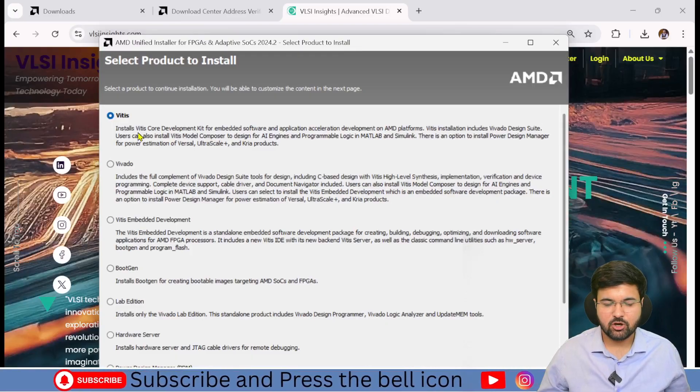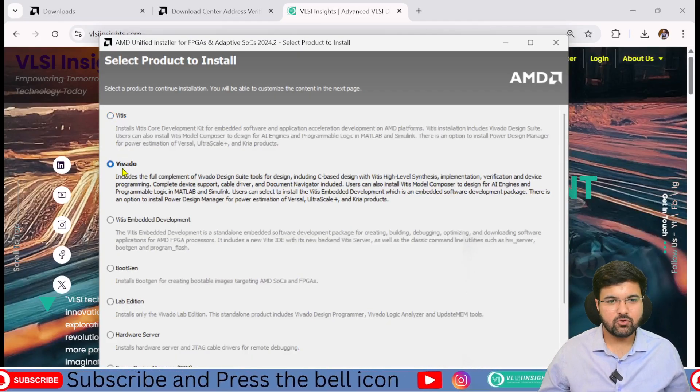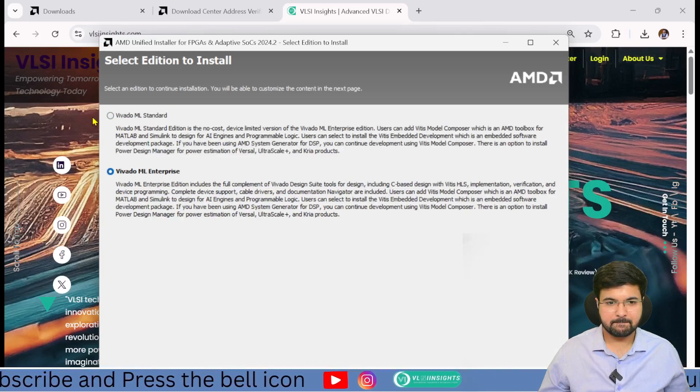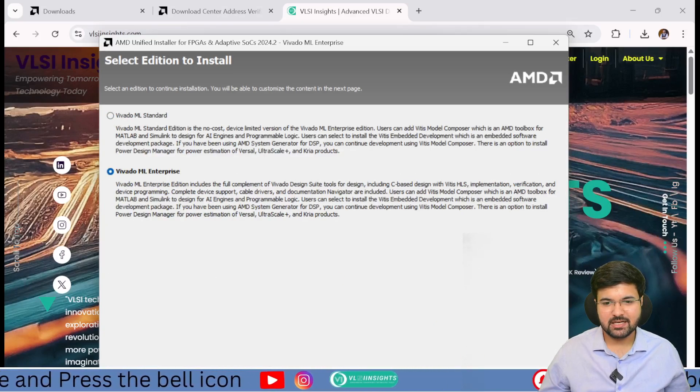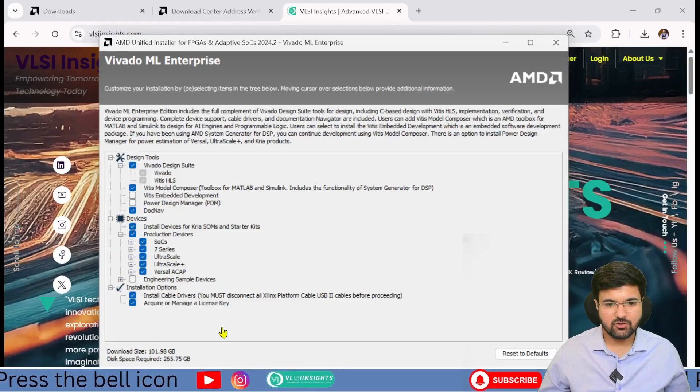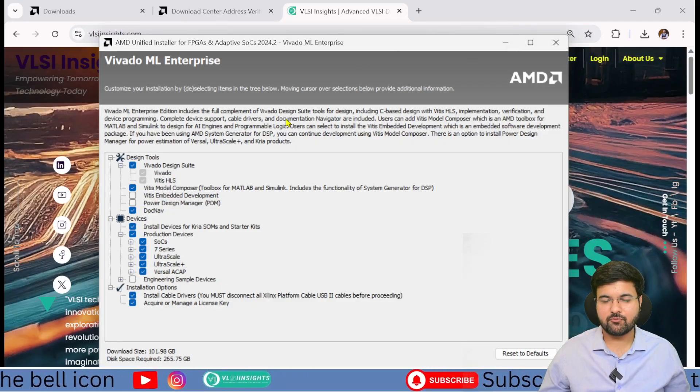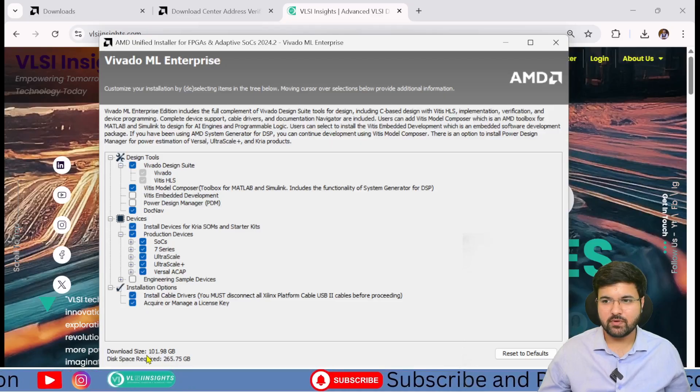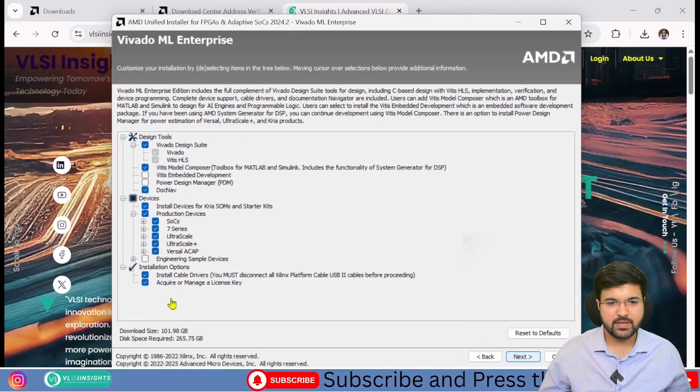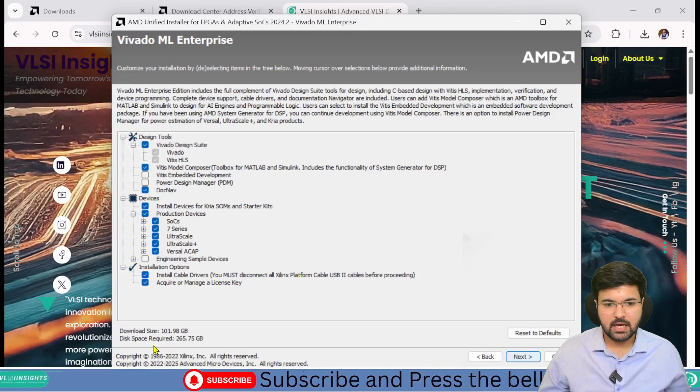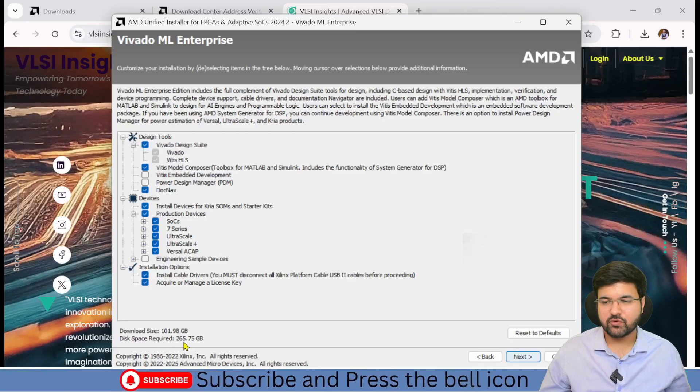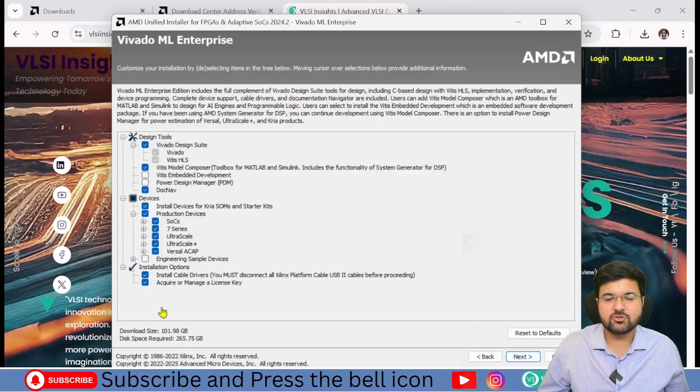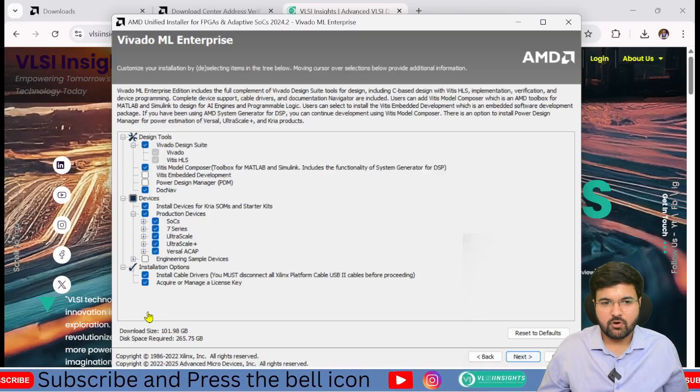Through this dialog box, I have to go forward. We'll go with the ML Enterprise version. Now this is the big step you have to follow. You can see the download capacity here showing 101 GB, and the required space is 256 GB.